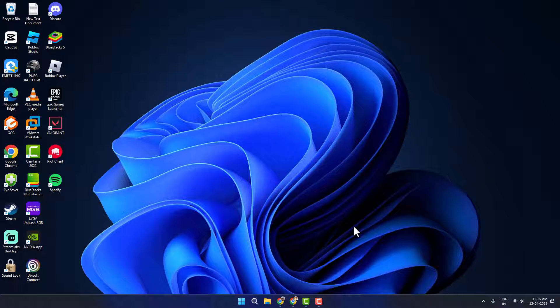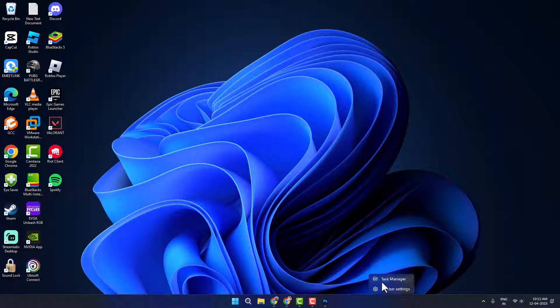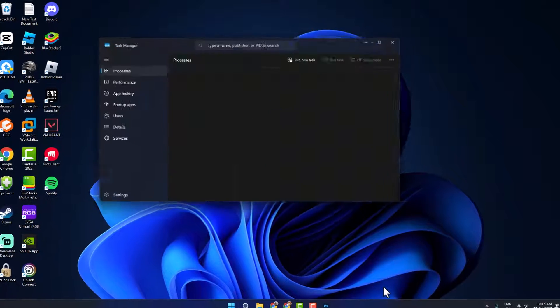Hello guys, welcome to my channel. Today we are going to see how to fix Adobe Photoshop not opening on Windows PC. Method one: you just need to right-click on the taskbar and select Task Manager.